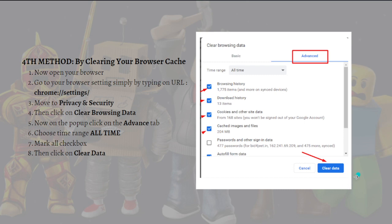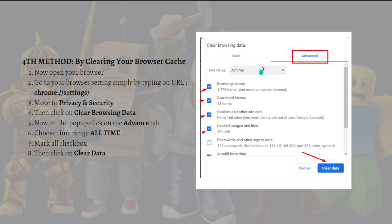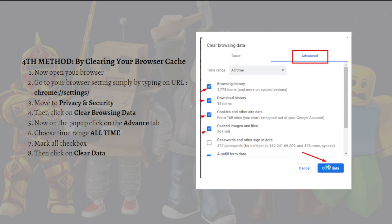Now you can on the pop-up click on the advanced tab and choose the all time range. So right here in this section, choose all time, and then mark all the checkboxes as you can see here in the picture. Then finally click on clear data.